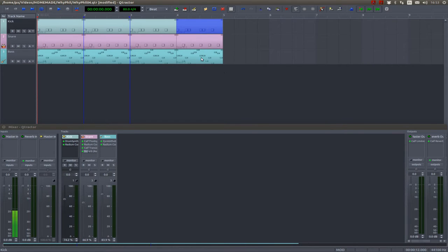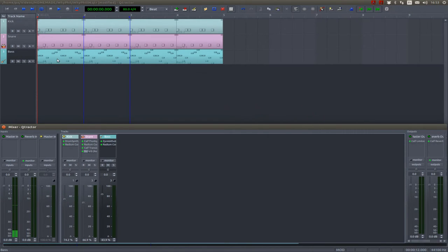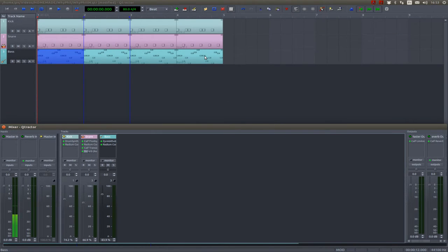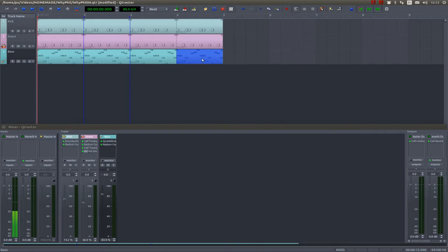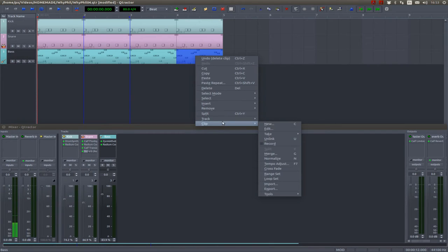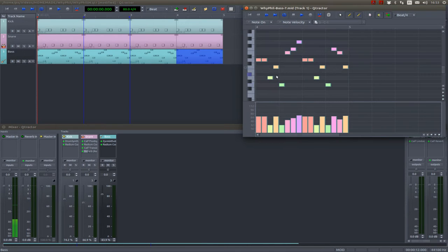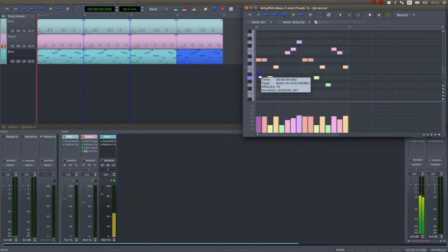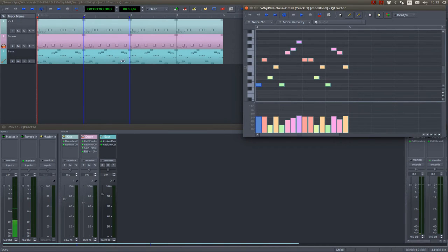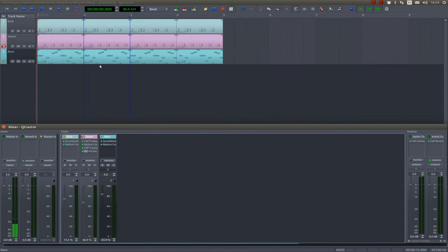Now those are exact copies of the original, and that means that if you change a note in this pattern it will change it in this one. Sometimes that's what you want and sometimes you don't. In this case, in the case of the fourth bar of our measure, we don't want that. So we are going to select Clip, Unlink. Right now everything we are going to do in this clip will not be replicated in the three others.